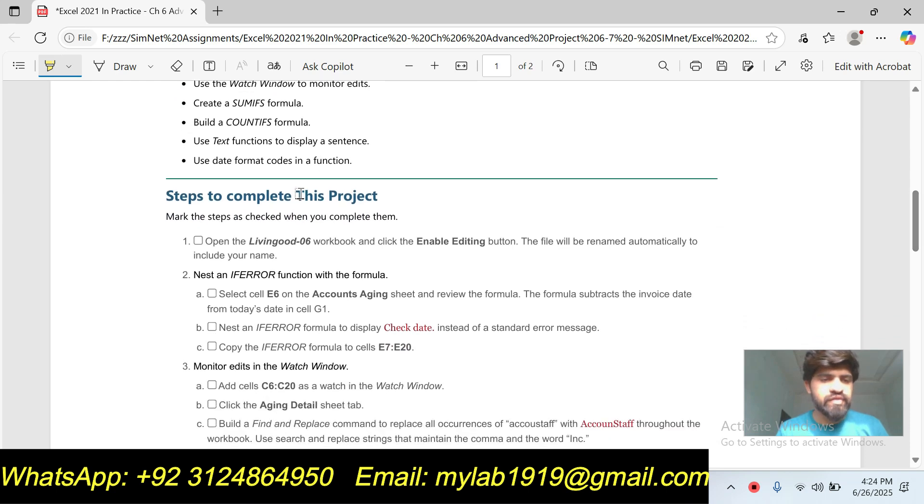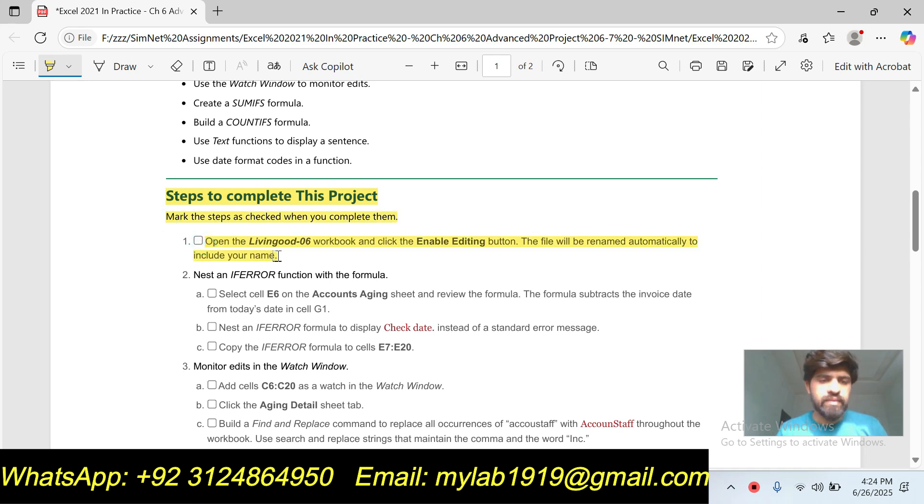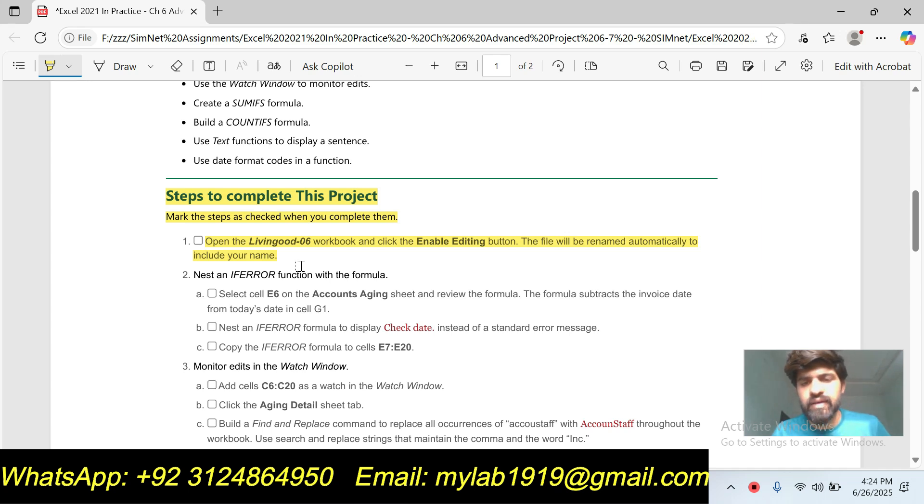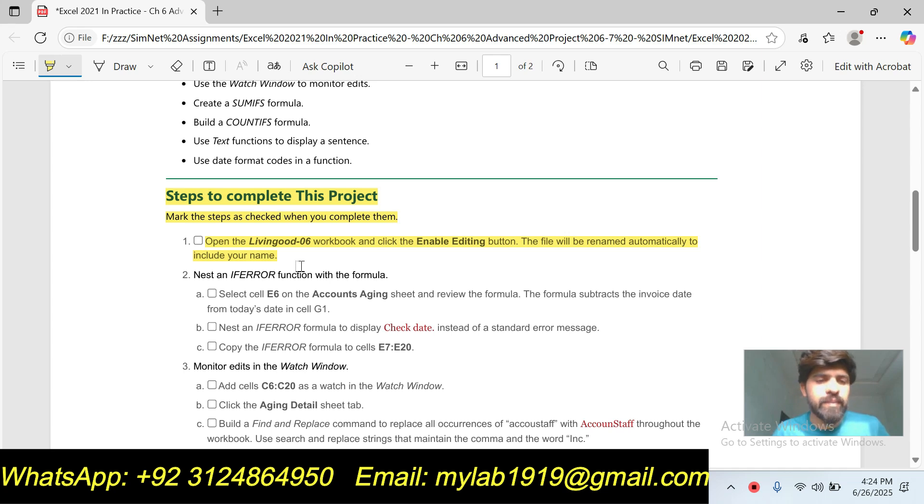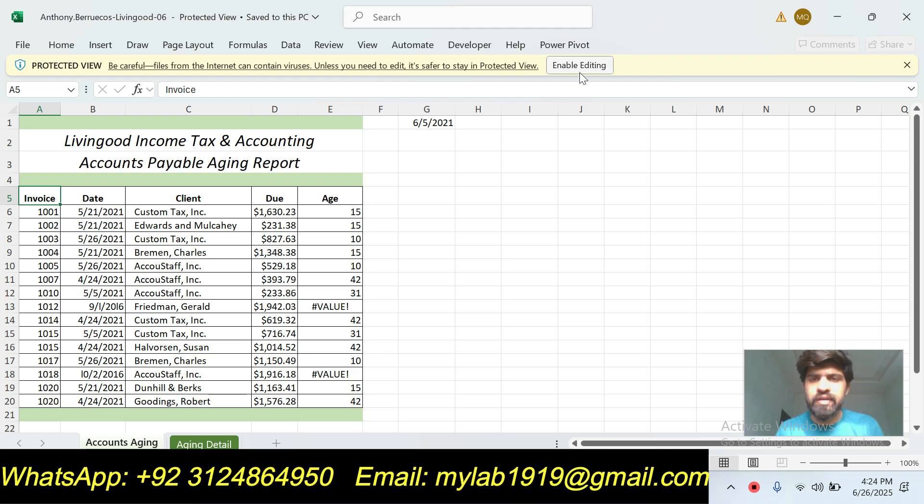Steps to complete this project. Mark the steps as checked when you complete them. Our first step is open the Living Code 06 workbook and click the Enable Editing button. The file will be renamed automatically to include your name. So I already opened it in my computer and click on Enable Editing.